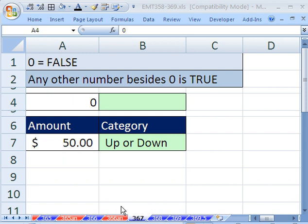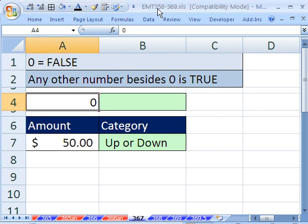Welcome to Excel Magic Trick number 367. If you want to download this workbook and follow along, click on my YouTube channel and click on MyCollegeHits.link and you can download the workbook, Excel Magic Trick 358 to 369.